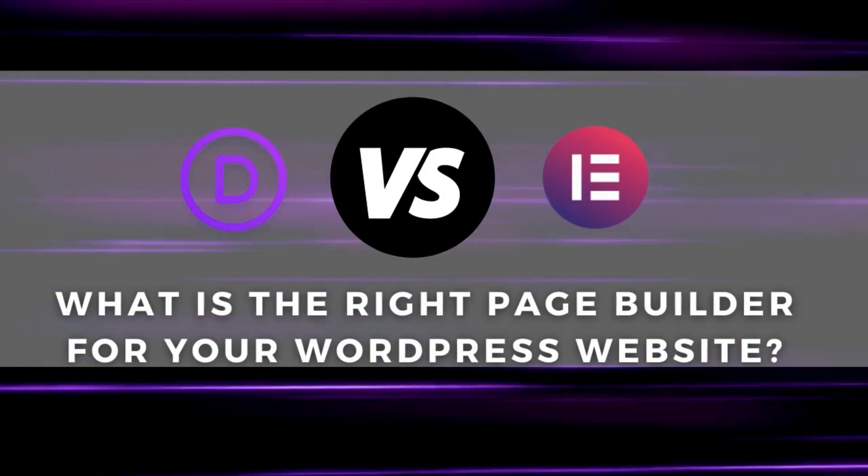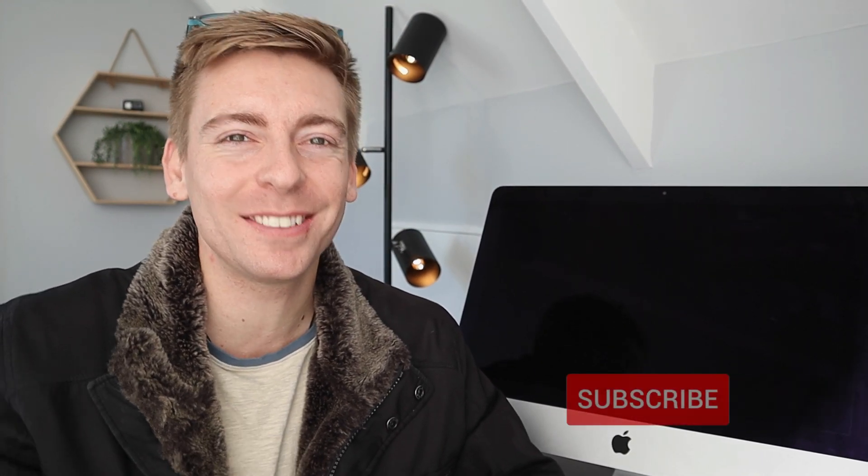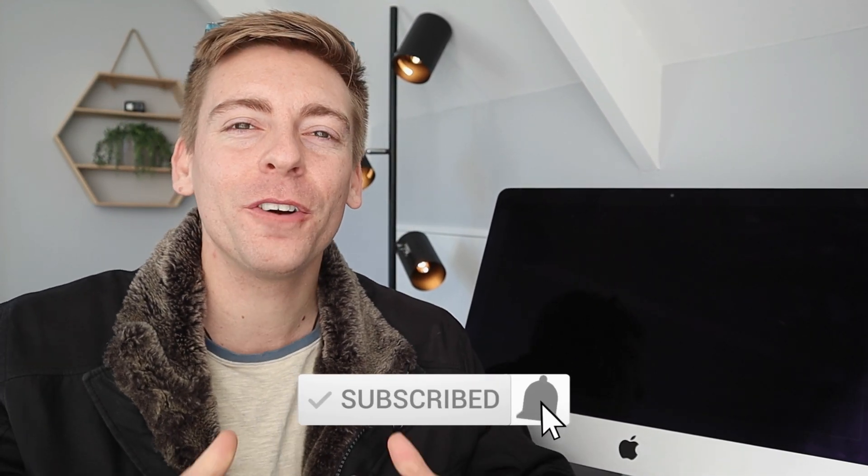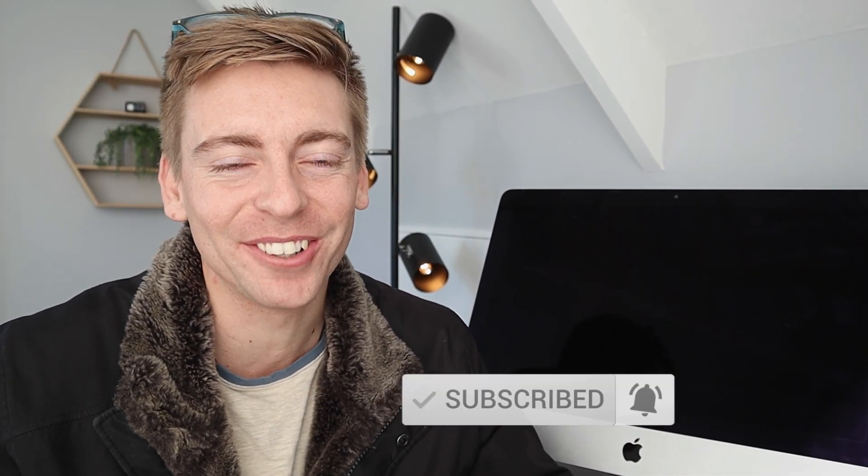And at the end of this video, I will share my personal recommendation based on my preferred page builder. Now, before we launch into these page builders, consider subscribing if you haven't done so already or if you're new to this channel and that way you'll stay updated with actionable videos and tutorials designed to equip you with the skills, knowledge, and tools to grow your small business online. And with that quick note, let's go ahead and break down and compare Divi versus Elementor in 2021.